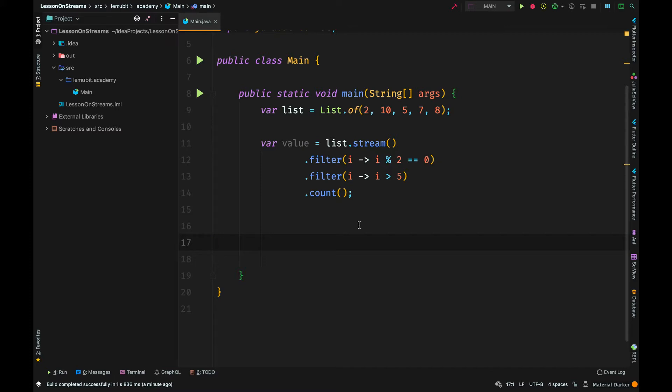By that, I mean reducing a set of elements in a stream into one value. So for count, the value it reduces the elements into is a number that represents the amount of elements.